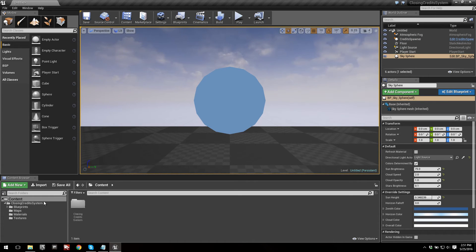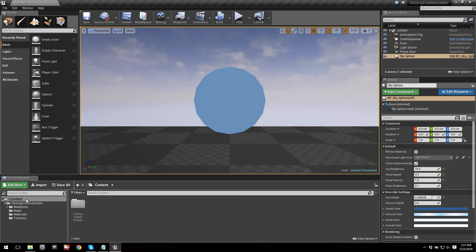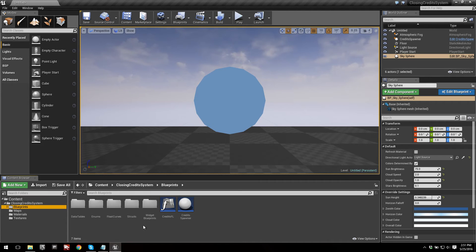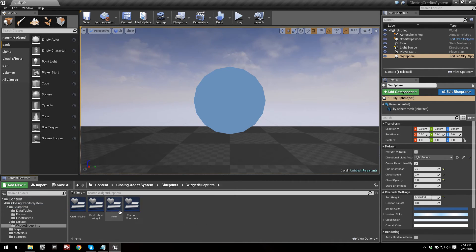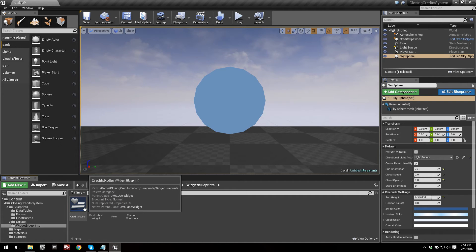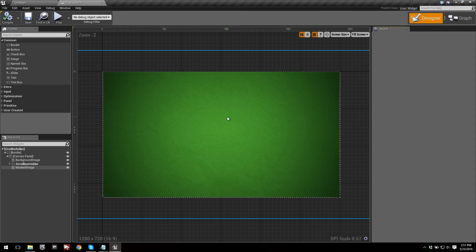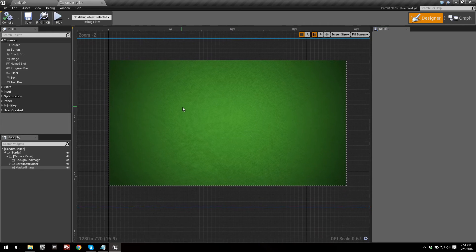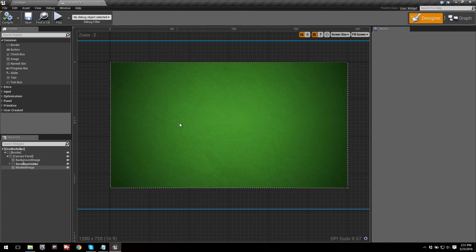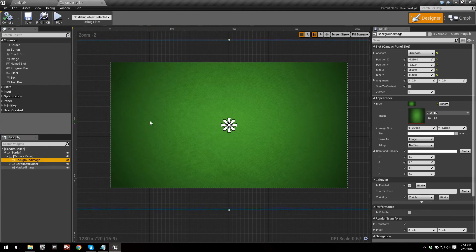Let's head into the widget where the background is located. Go into Content, then Blueprints, then Widget Blueprints, and then Credits Roller. This is the base widget that contains everything. We can see right away we have this green background. Go ahead and select that — it is called Background Image in the hierarchy.